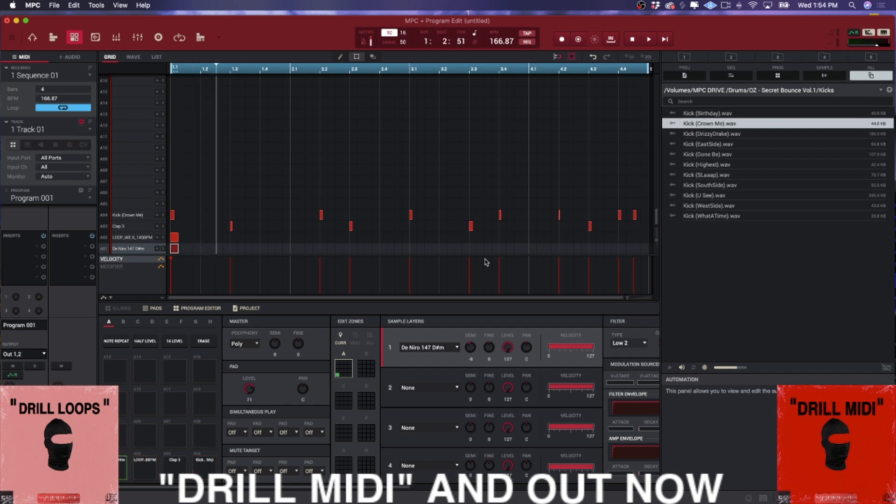So yeah, so huge difference, man. So this is CMP with Craft Master Productions, and this has been working with loops in the MPC. You guys keep it simple, but don't be basic and we'll see you on the next one, fam.